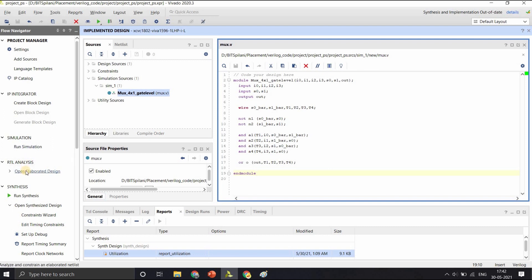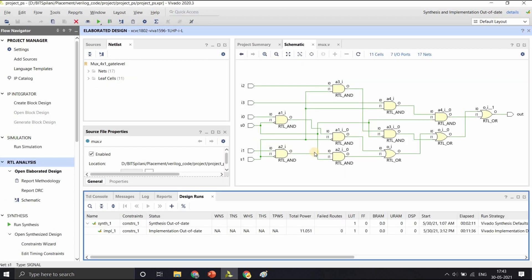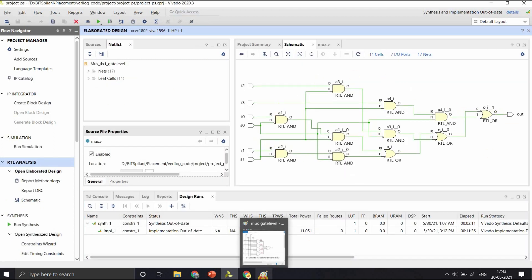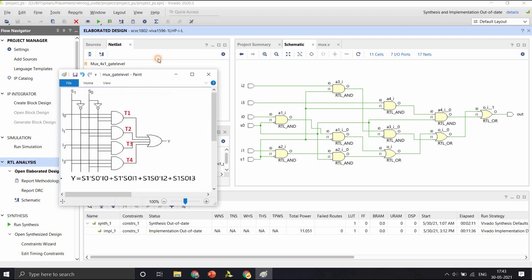Let us open the elaborated design for our circuit. As you can see, this is the elaborated design.